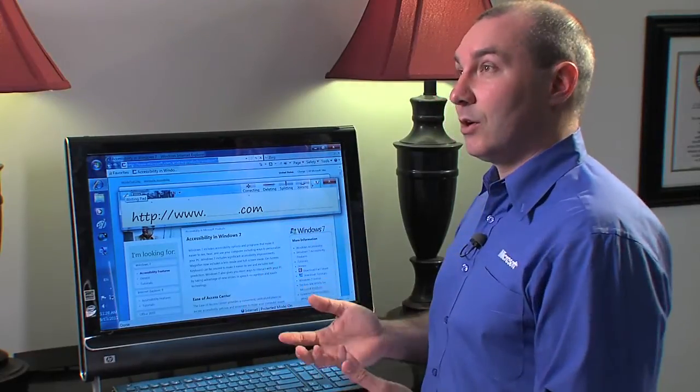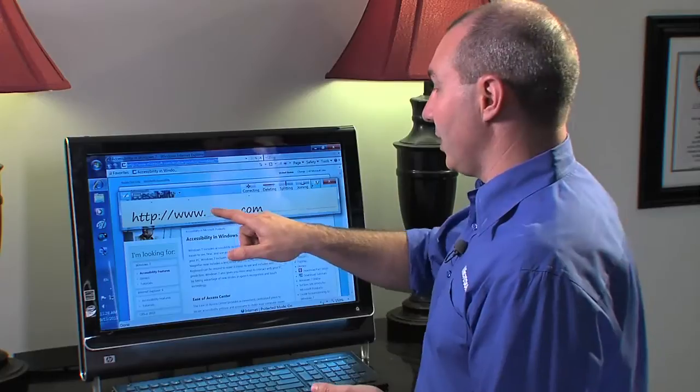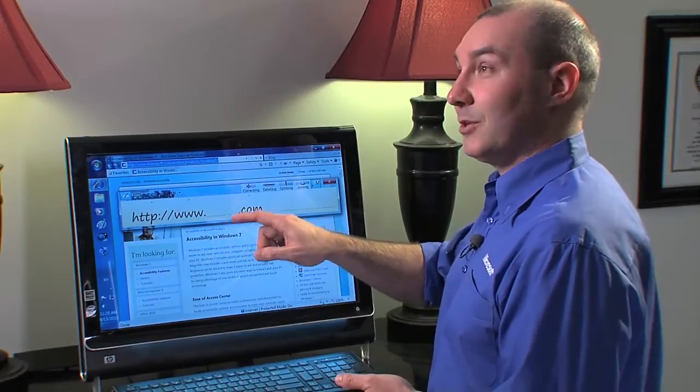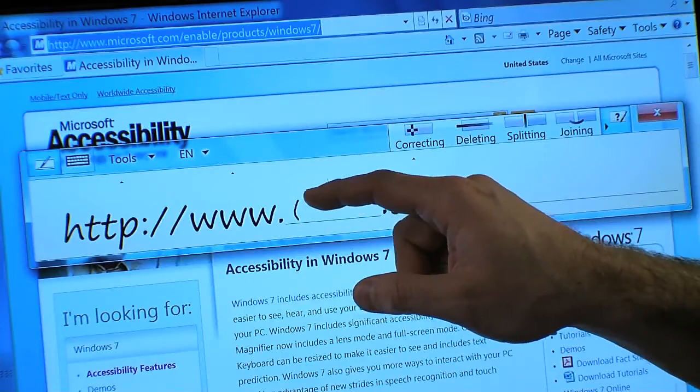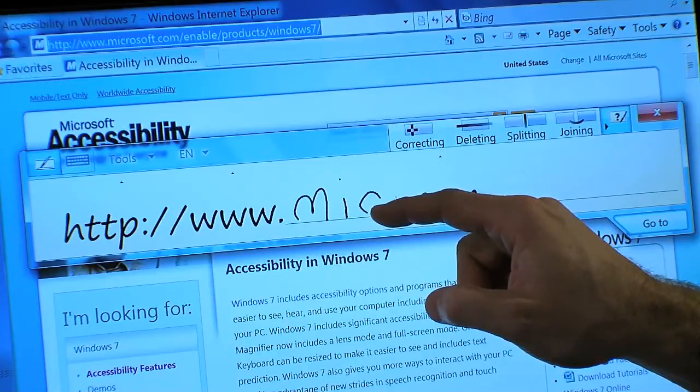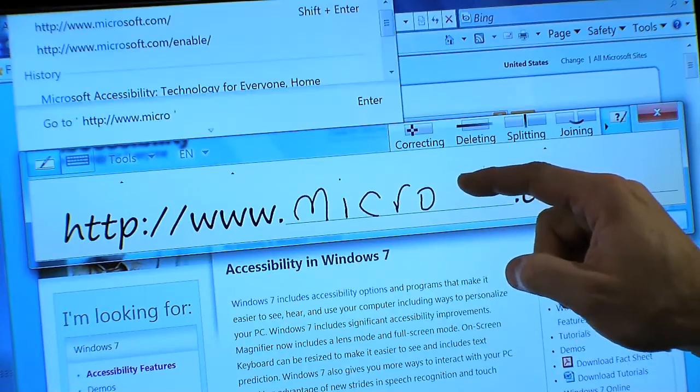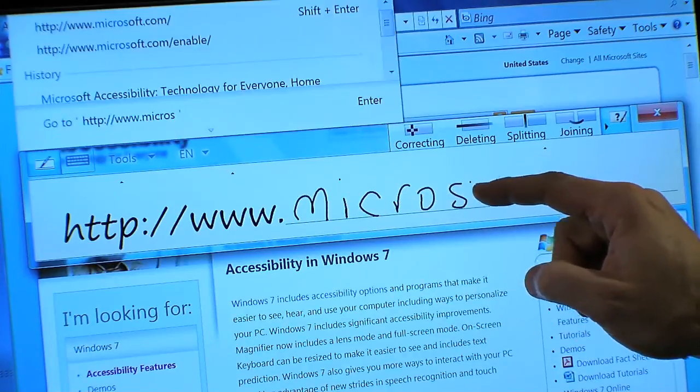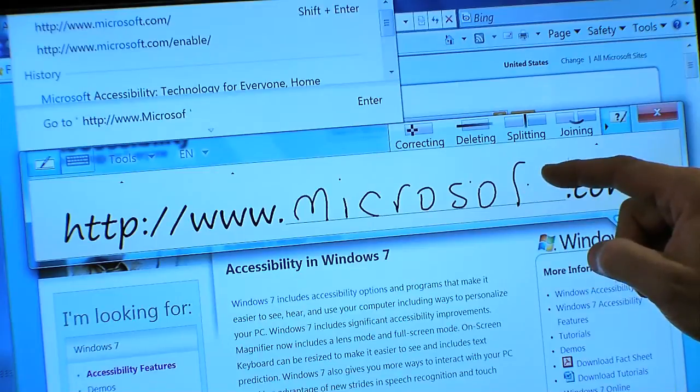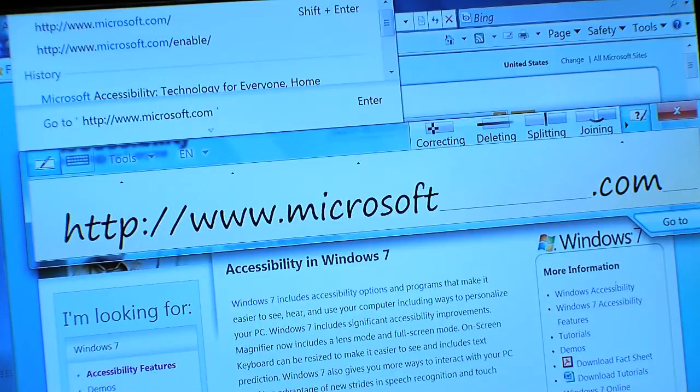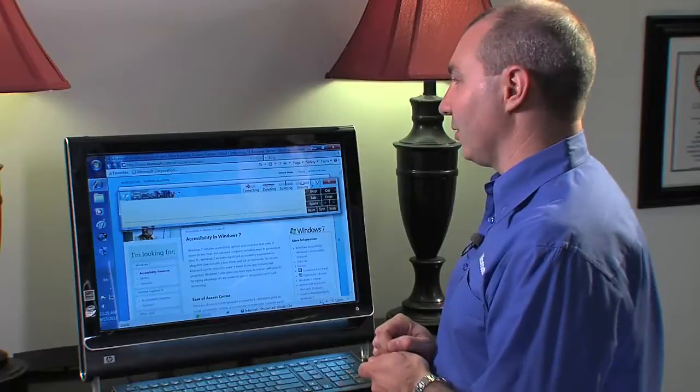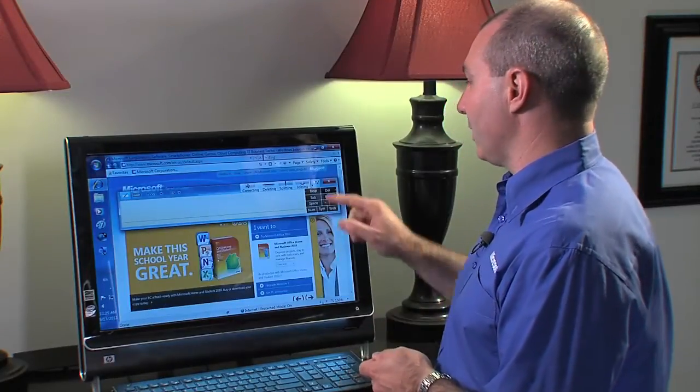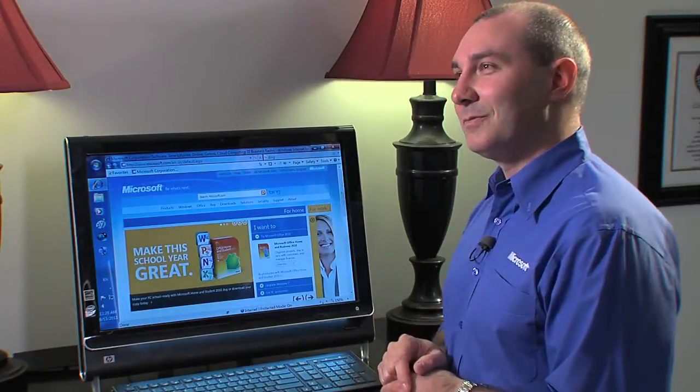In this case, if I wanted to go to the Microsoft website, I could just, here it's automatically given me the www part of this. And I can just write M-I-C-R-O-S-O-F-T. And when I pause, you'll notice that it will convert this text into written text. And I can click go to, and it's automatically going to take me to that page. Very cool.